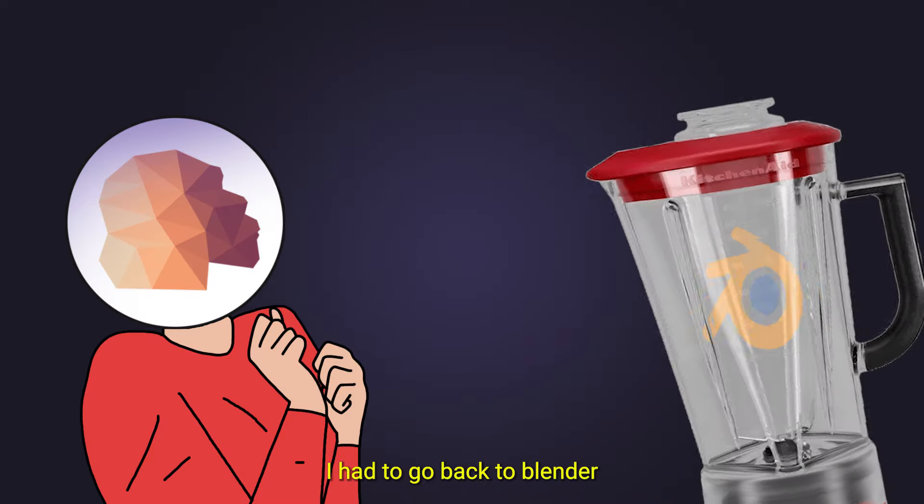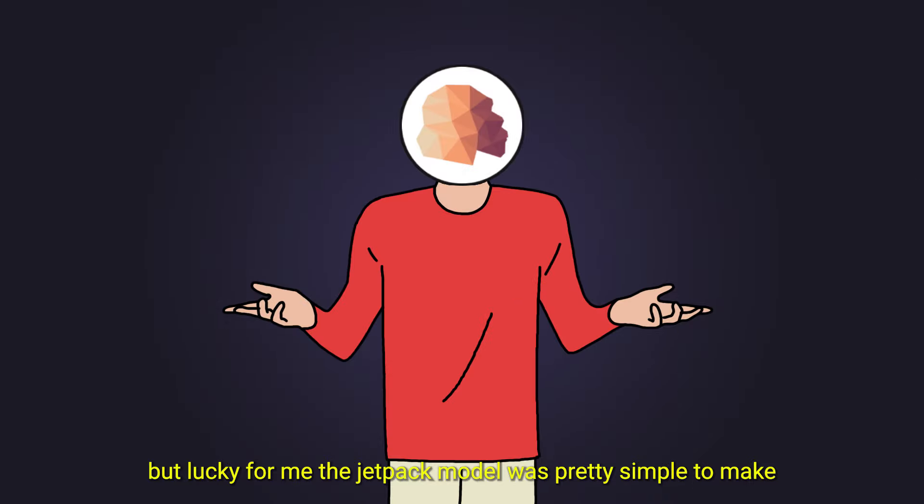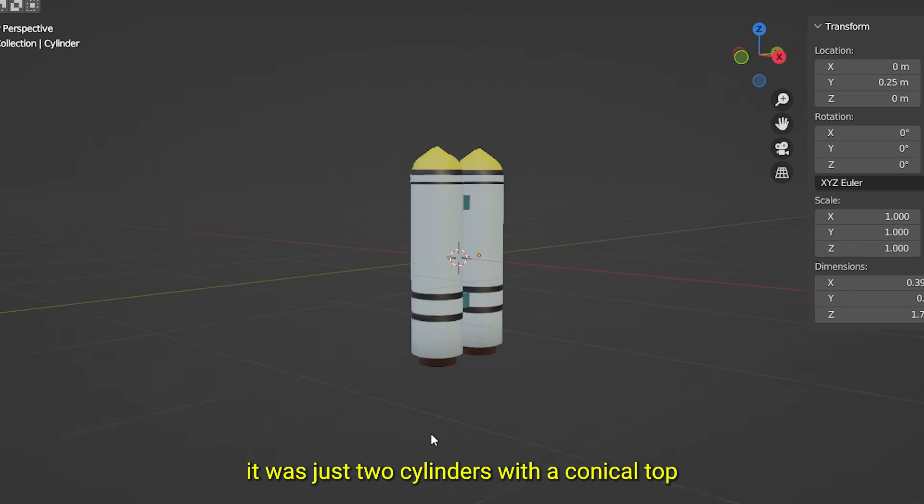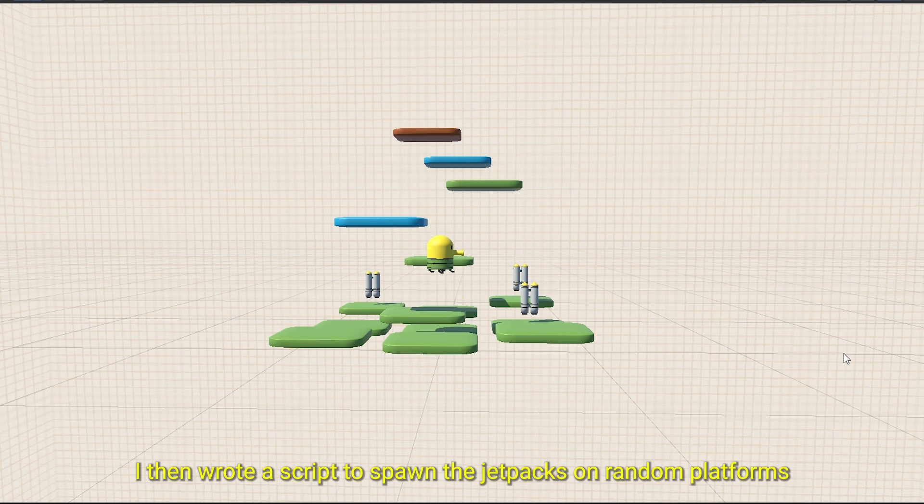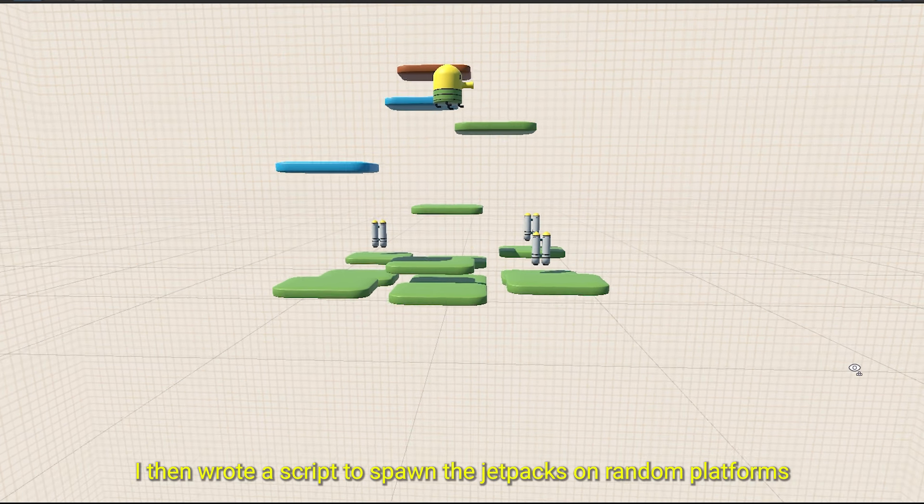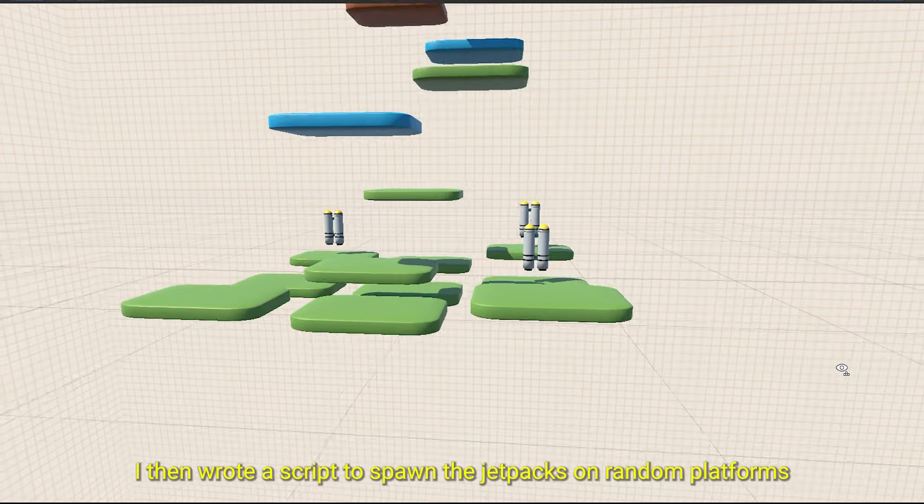For making the jetpack, I had to go back to blender. But lucky for me, the jetpack model was pretty simple to make. It was just two cylinders with a conical top. I then wrote a script to spawn the jetpacks on random platforms.